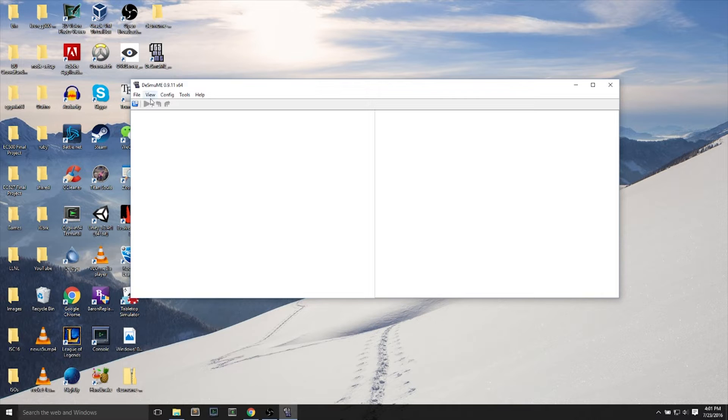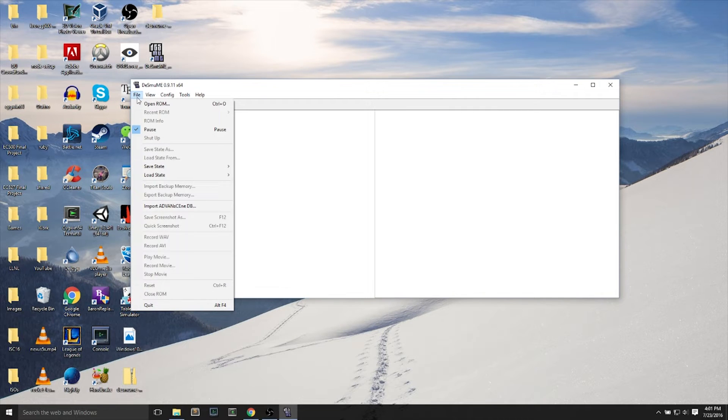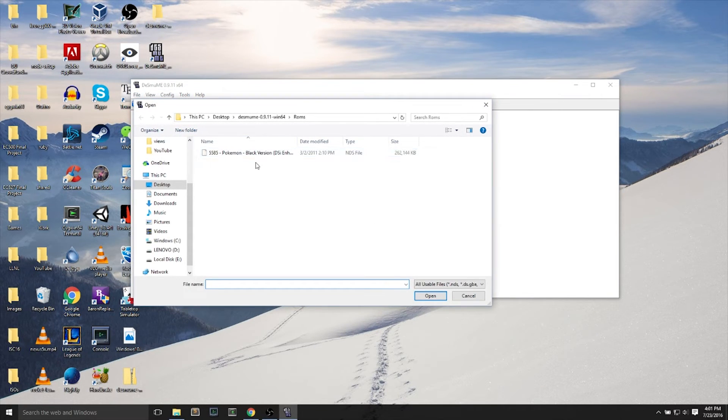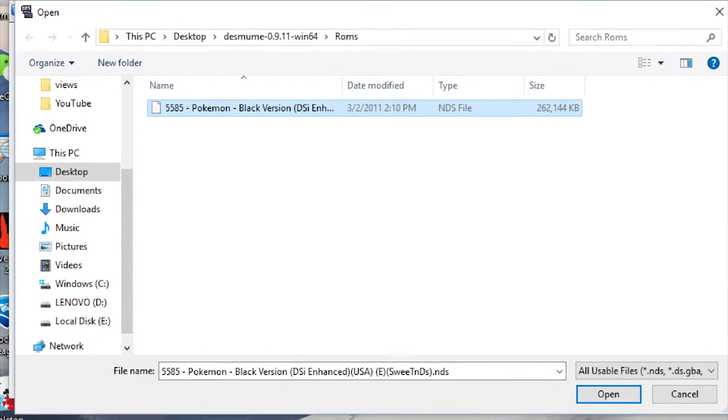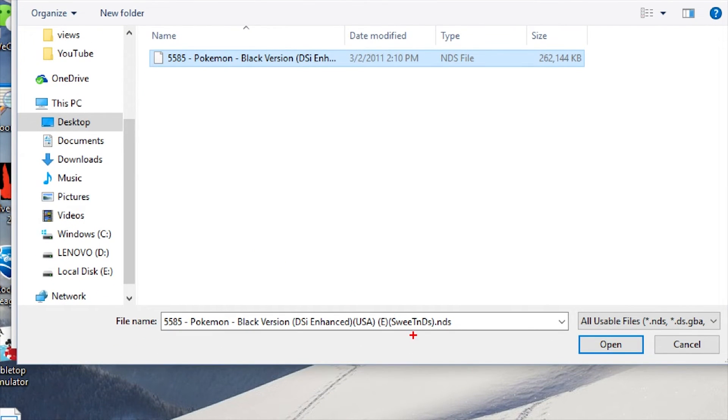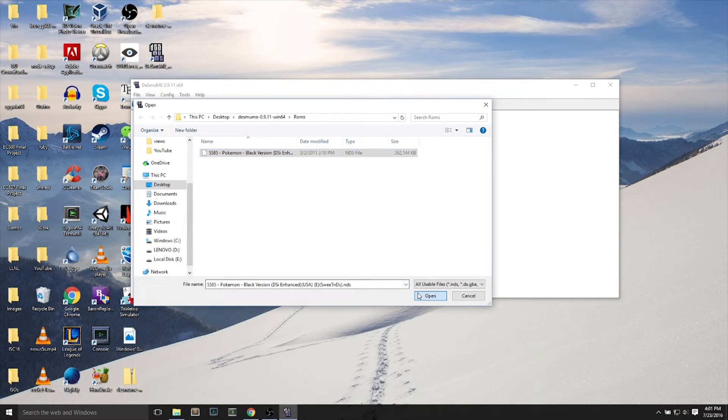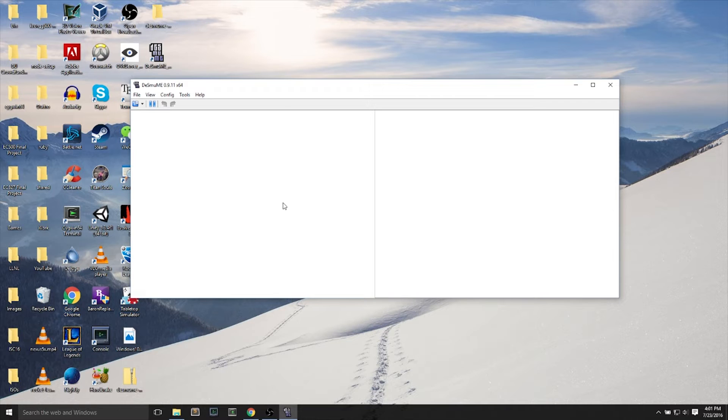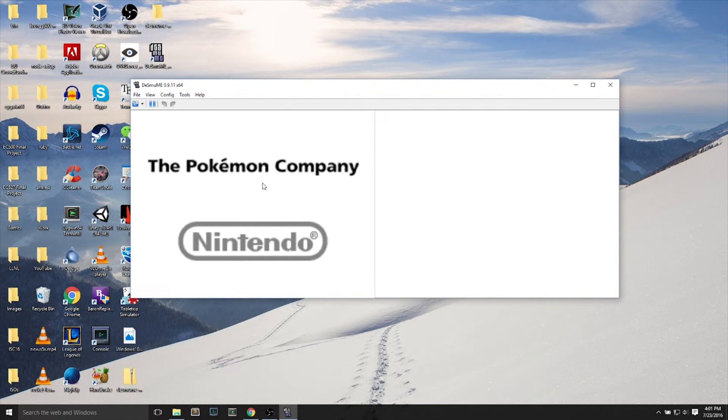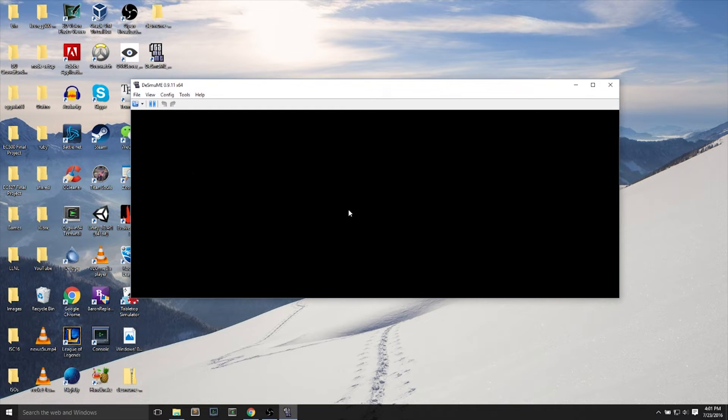Now let's actually load the game. You can File, Open, and we'll open Pokemon. Hit the open button, and it plays automatically. It loads, and it should be nice and quick.